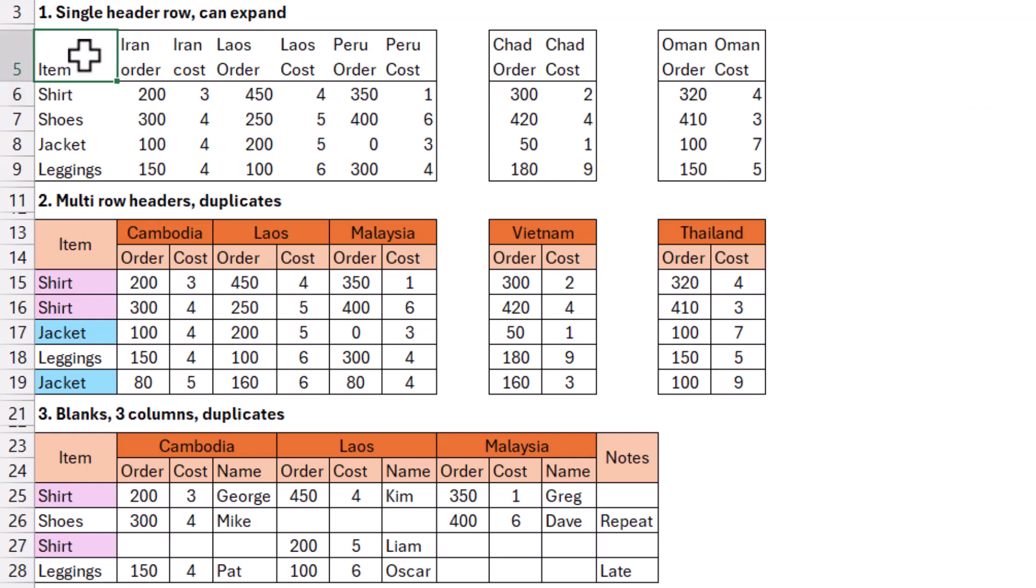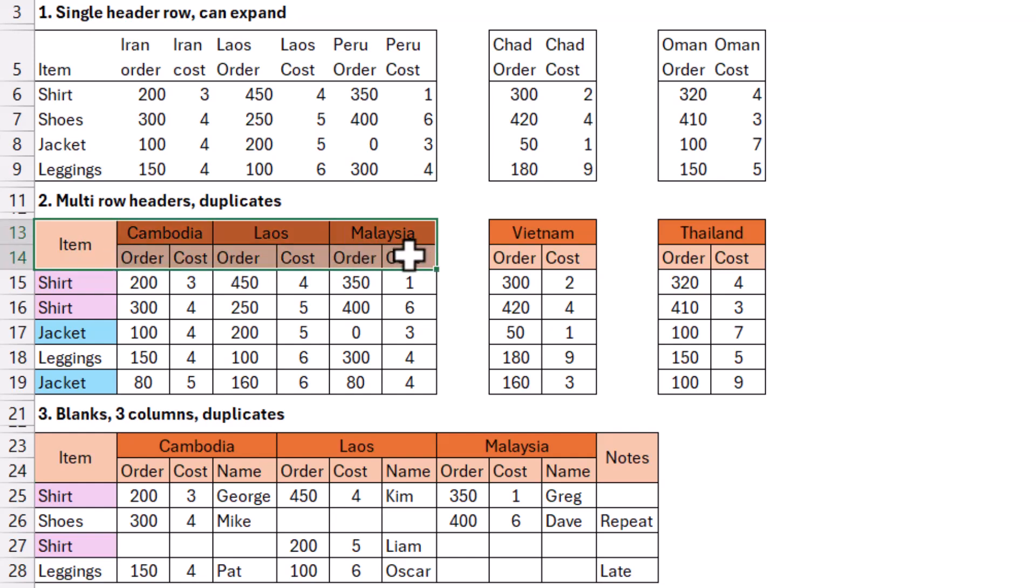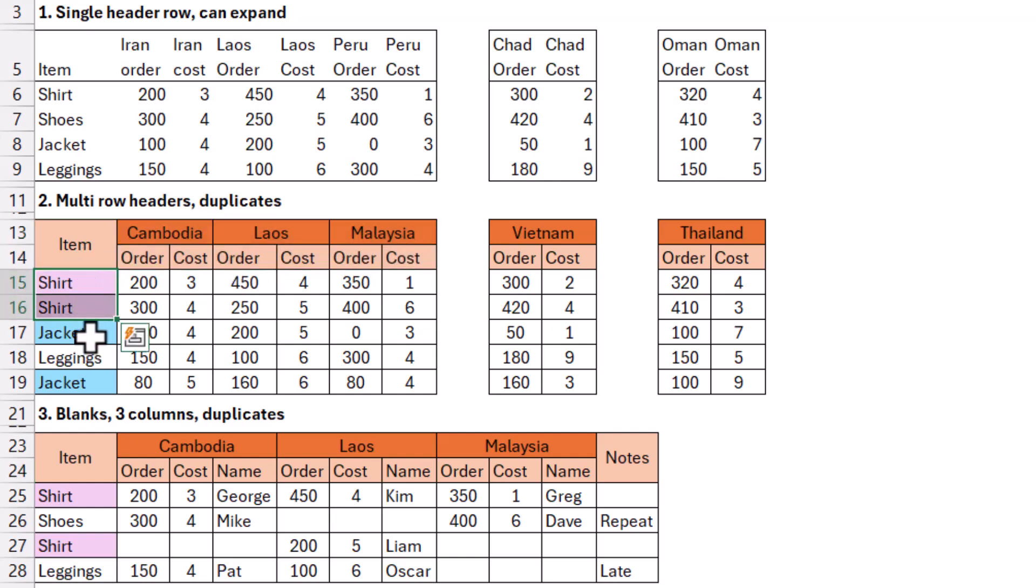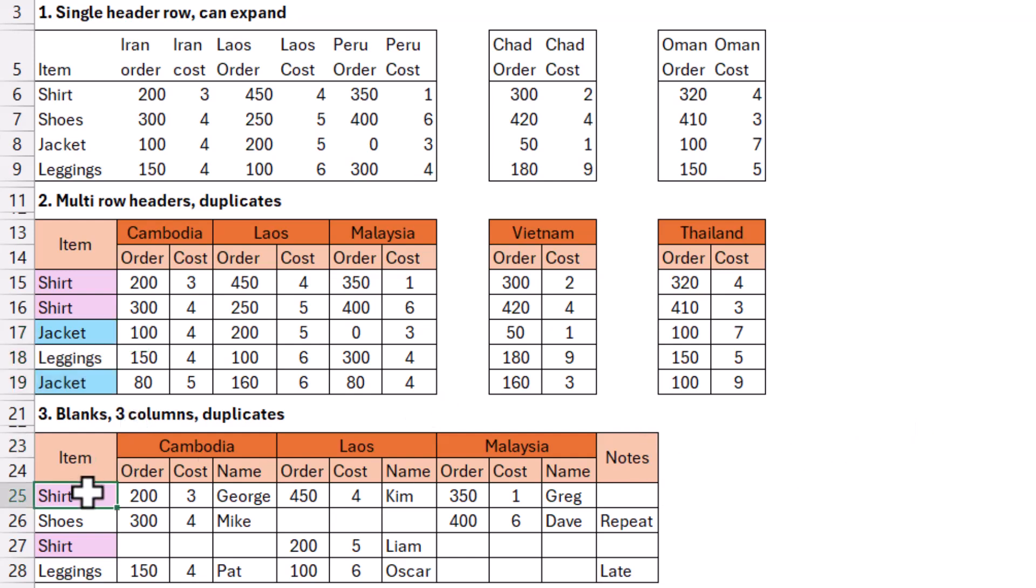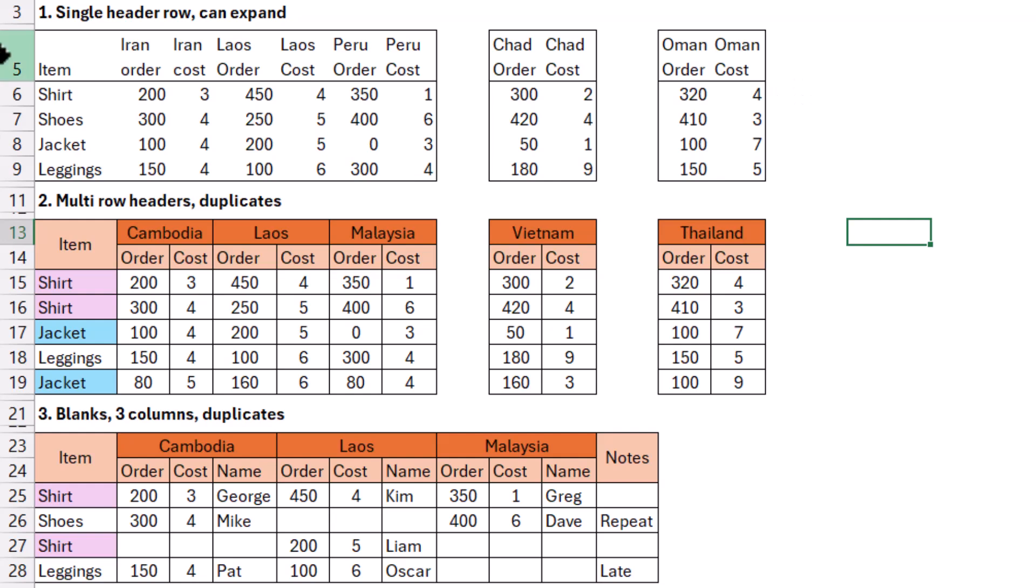So here we have a couple of scenarios that we'll go through. In the first one, we have one row for headers. This is the easiest case scenario. Then in the second one, we have multi-row headers, two rows in this case, and we also have duplicates, and that really adds an extra step you need to do. And in the third one, we have duplicates, and we actually have three columns: order, cost, and name. And we also have some blanks.